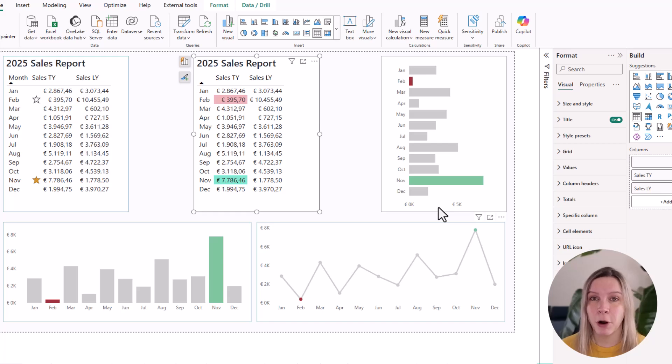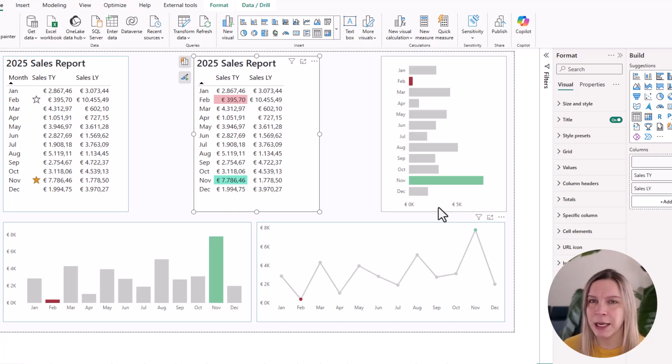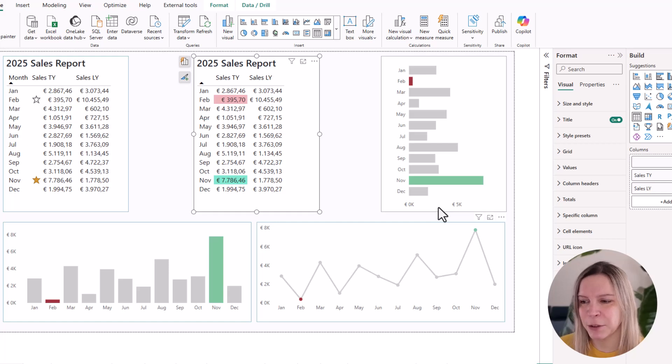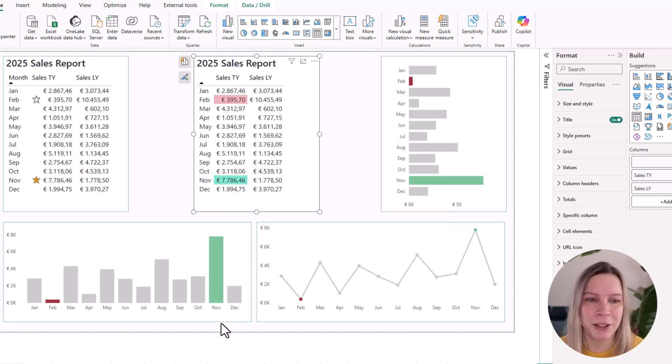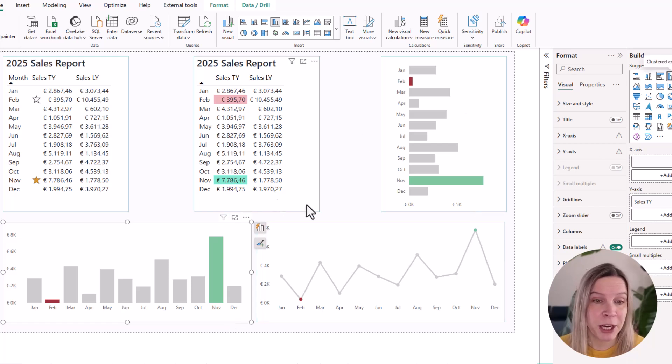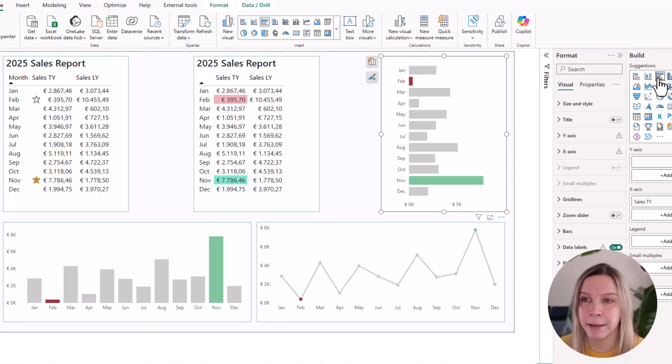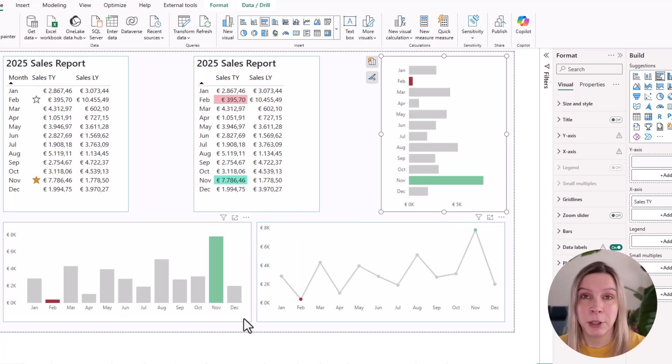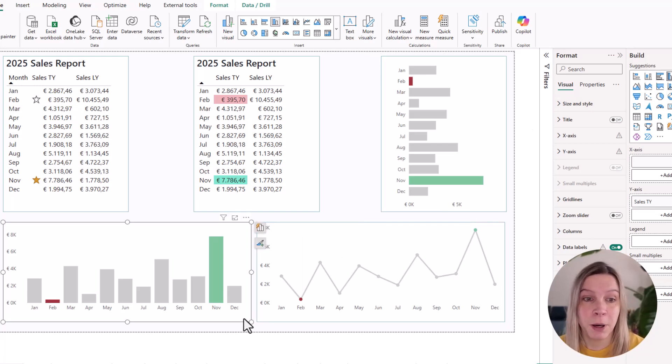Now also for column and bar charts, it works kind of the same, but you can find the setting in a different place. So that's important. You need to know where to find it. Let's click on this. We have a column chart here. You can see it, column chart, and here we have a clustered bar chart. These are really the core visuals of Power BI.